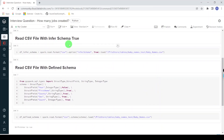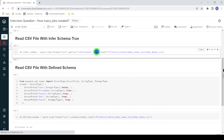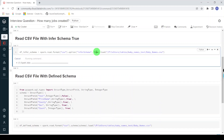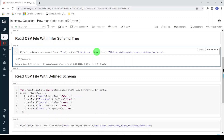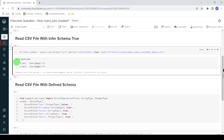Now let's look at the second method, where I am specifying the option infer schema true. Let me execute this. In this method you can see there are two jobs created after the execution. Let me expand this — there are two jobs: job ID one and job ID two. So two jobs were created.